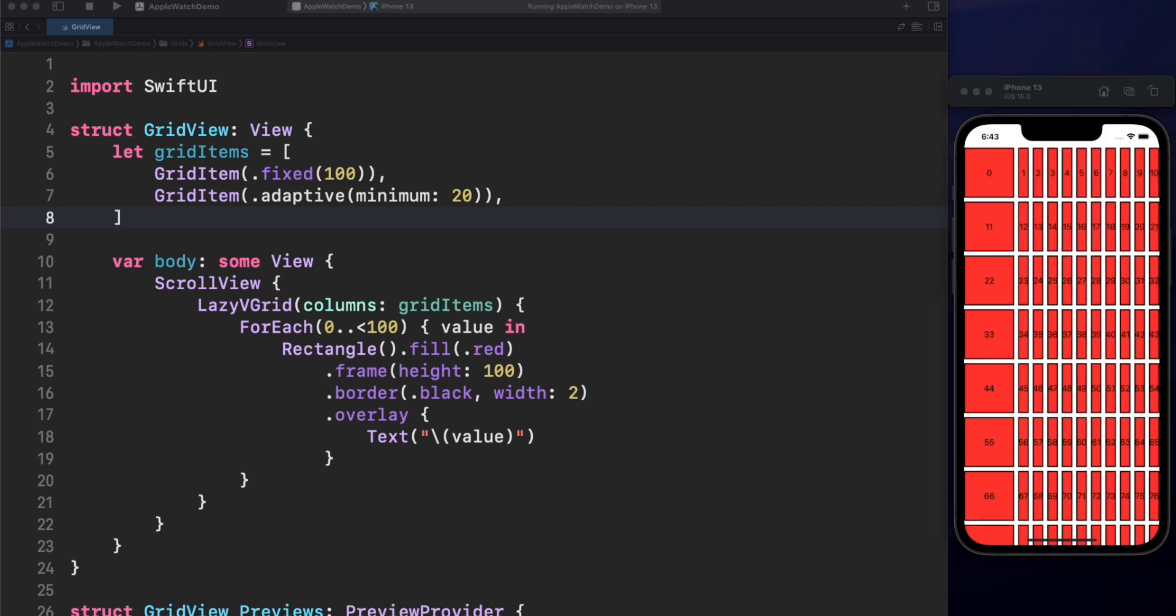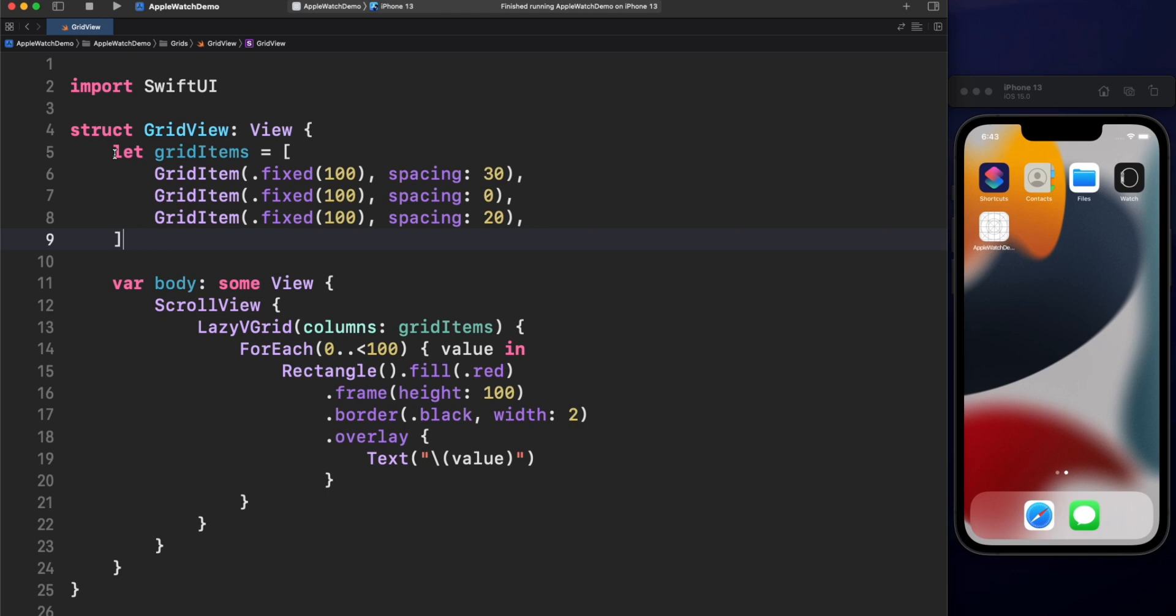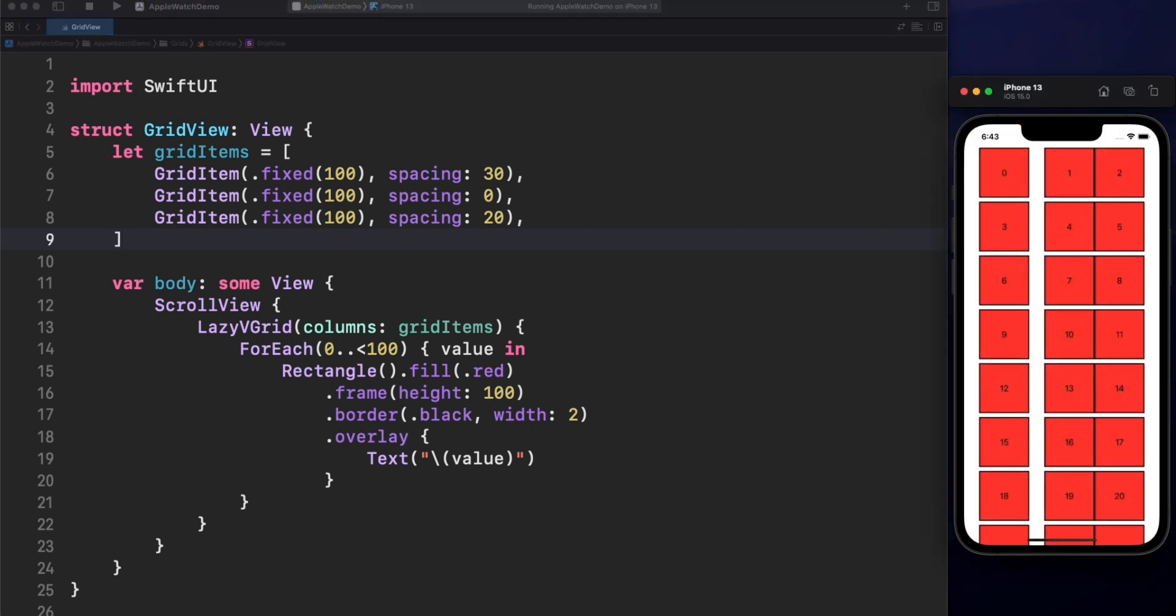Now, let's jump to the next parameter. Spacing is the distance between each cell from one column to another. And alignment will align the content relative to the container. In this example, all cells have the same size.